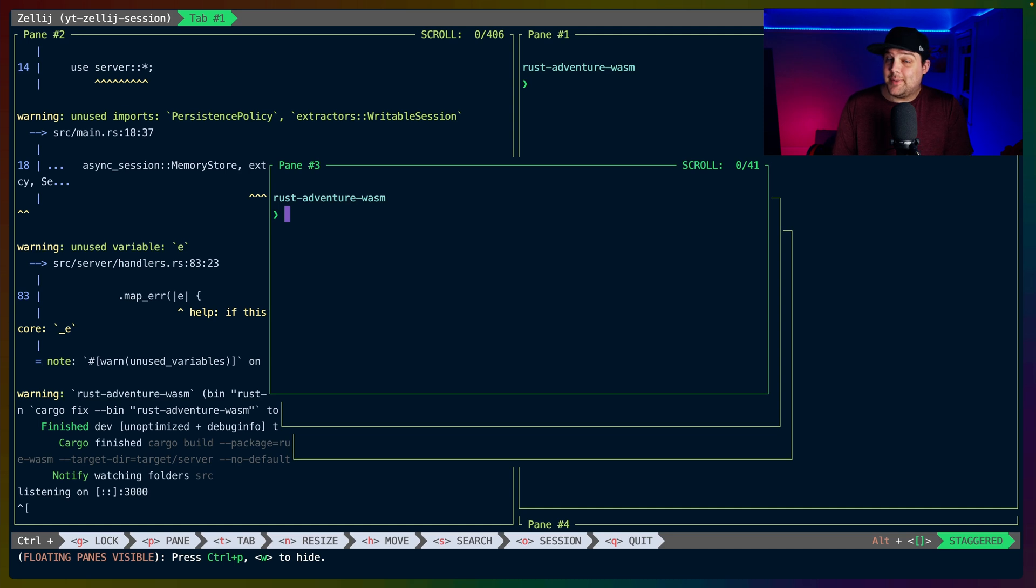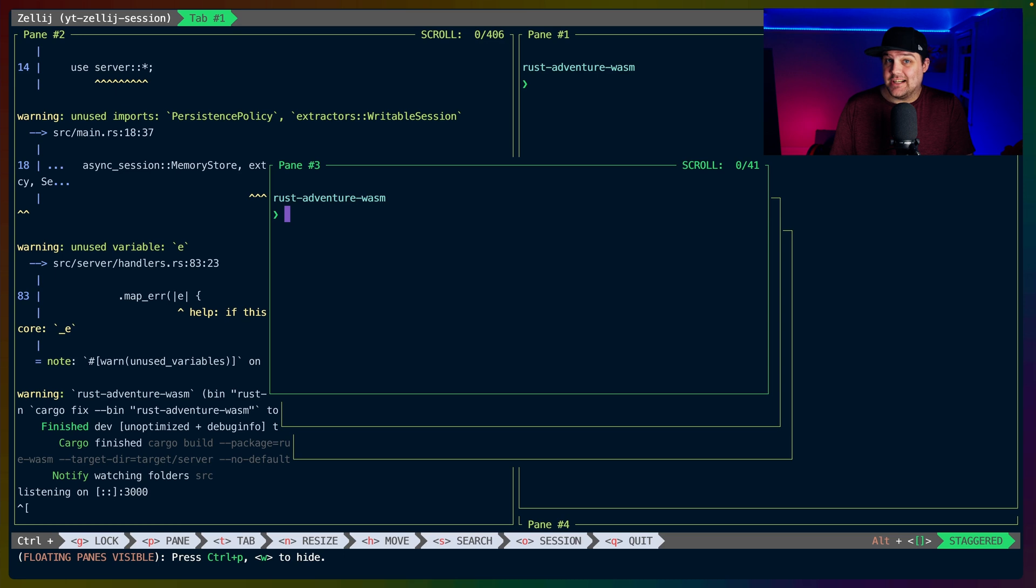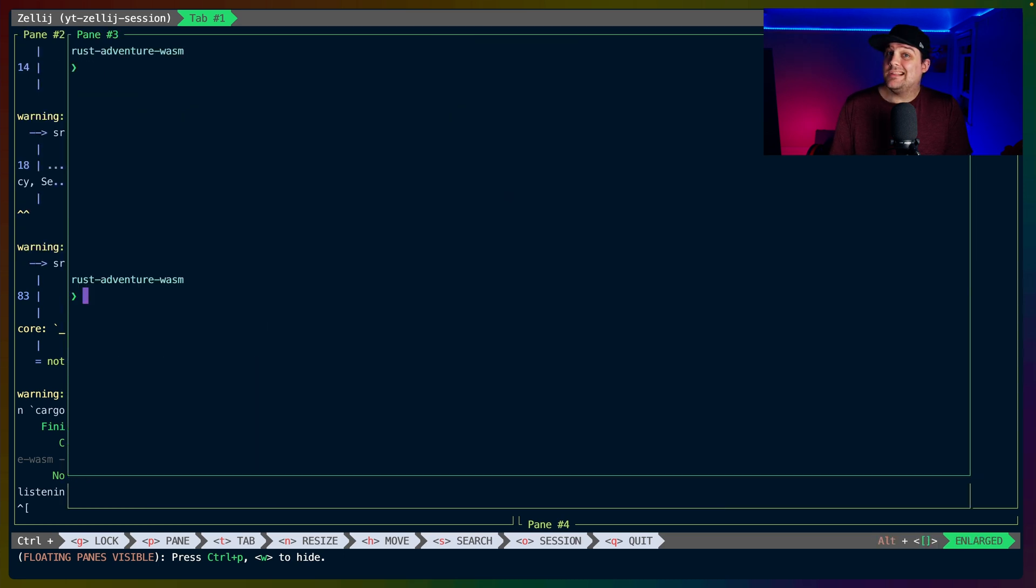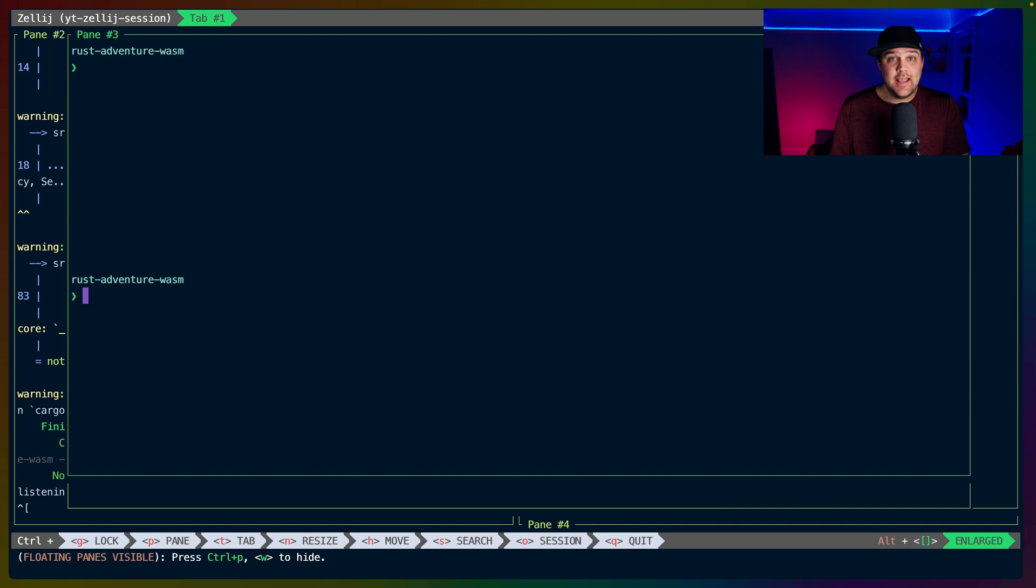With a set of floating panes, we can take advantage of swap layouts again. The default view in the bottom right is called Staggered, but we can reach the spread or enlarged swap layouts by doing Alt and square bracket again.